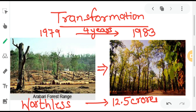In 1979, the Arabari forest was like a desert — it was worthless and completely degraded. However, from 1983 onwards, the forest began to recover significantly as a result of the Joint Forest Management project carried out by A.K. Banerjee. This was truly a very good forest management project, and hopefully you have all understood the Chipko Andolan and A.K. Banerjee's Joint Forest Management project covered in today's video. Thank you for watching.